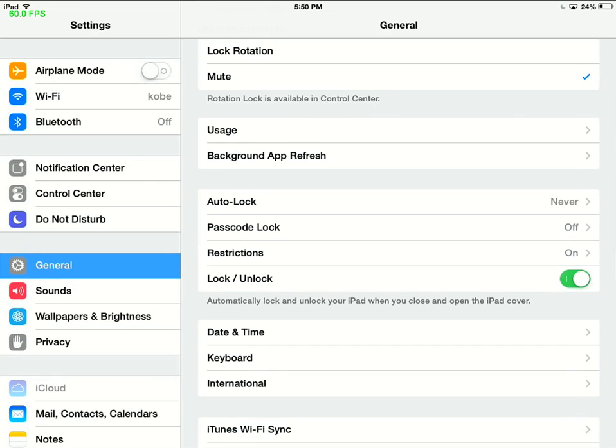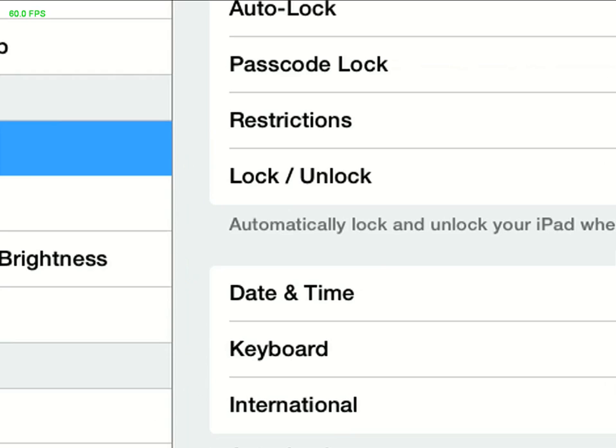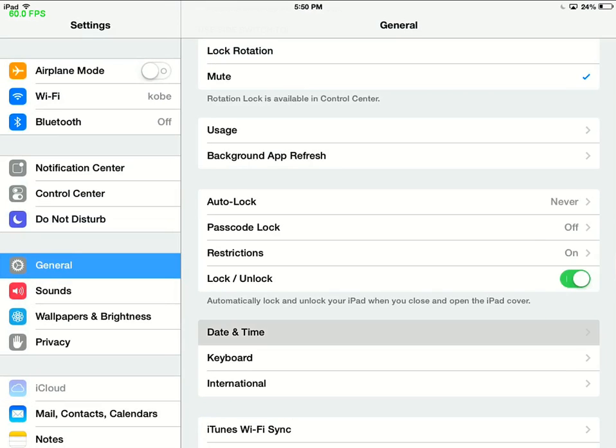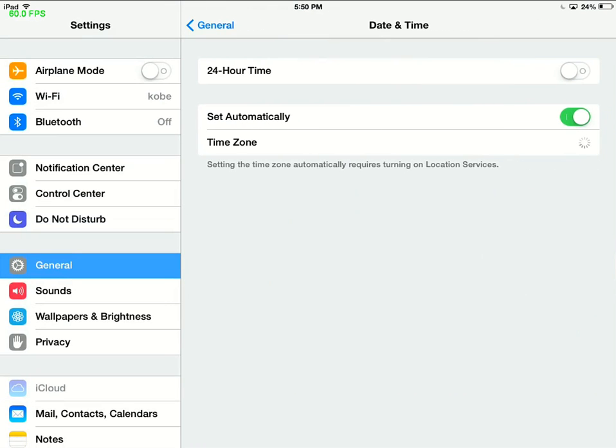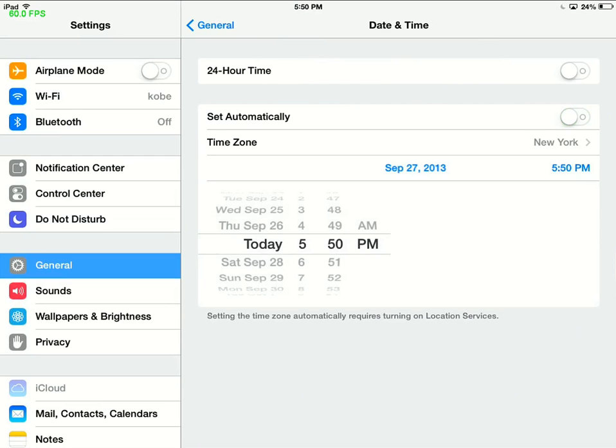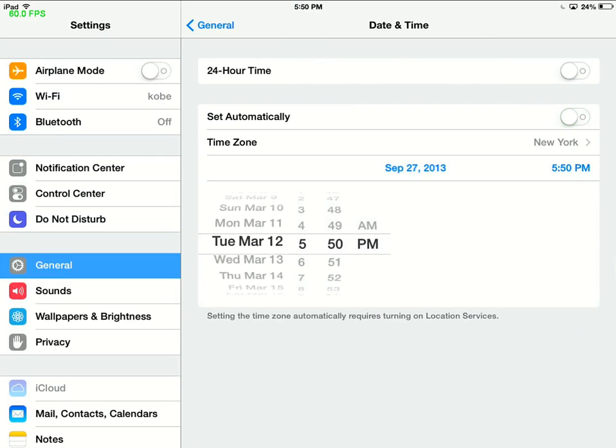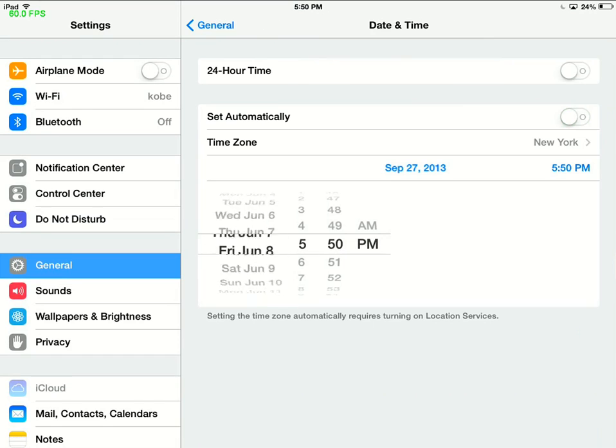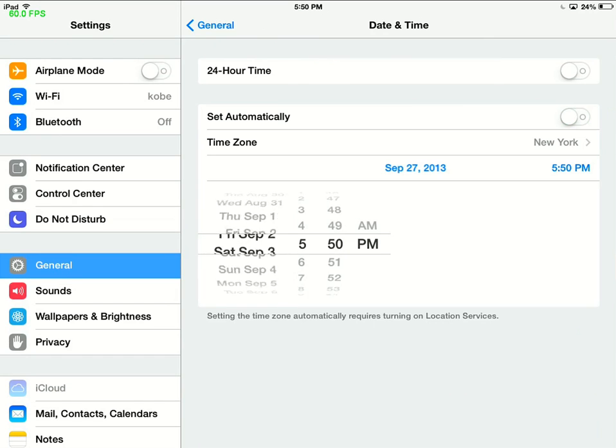Scroll down to Date and Time, click Date and Time, turn Set Automatically to off, and then all you have to do is click the date and swipe downwards in the date part. That's all you have to do. I mean, it's not that difficult.